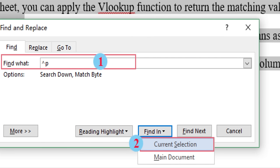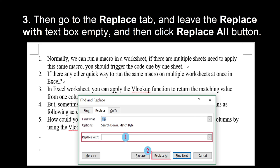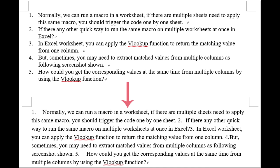Then go to the Replace tab and leave the Replace With text box empty, and then click Replace All button. And like magic, all done!